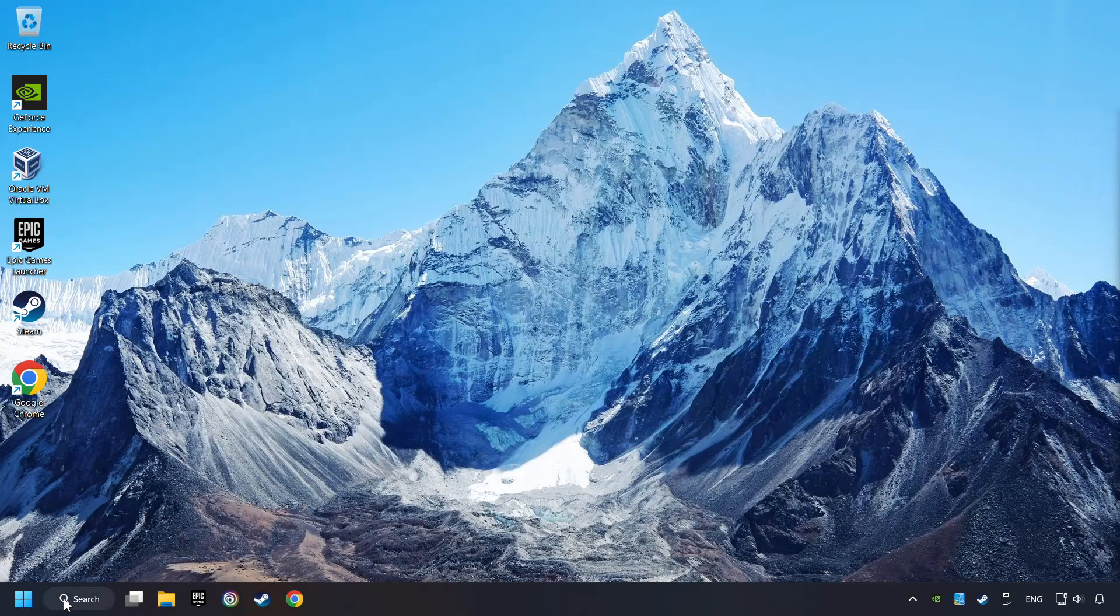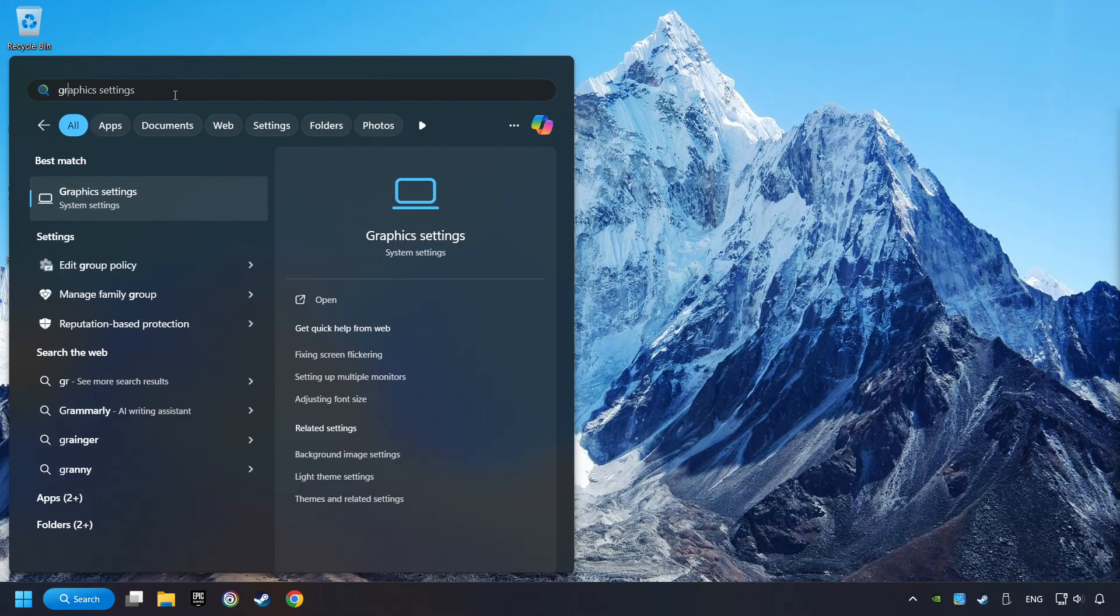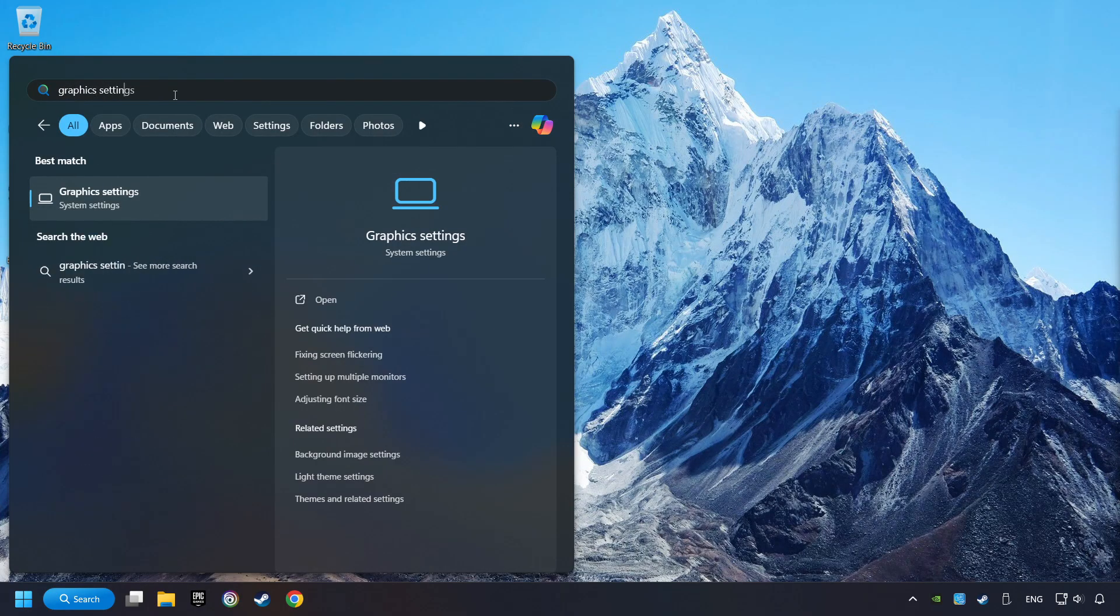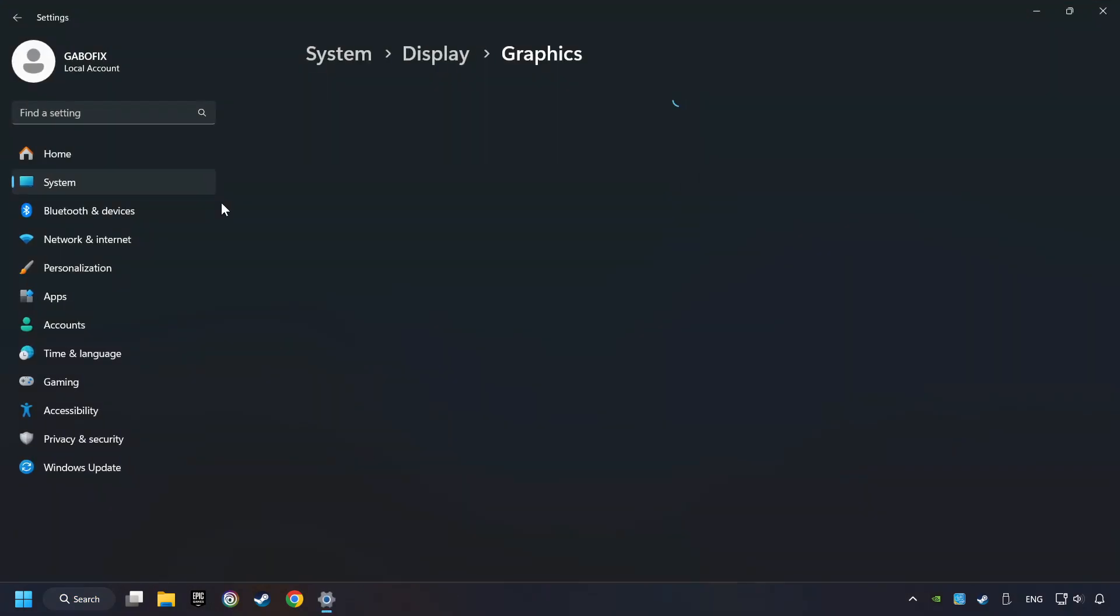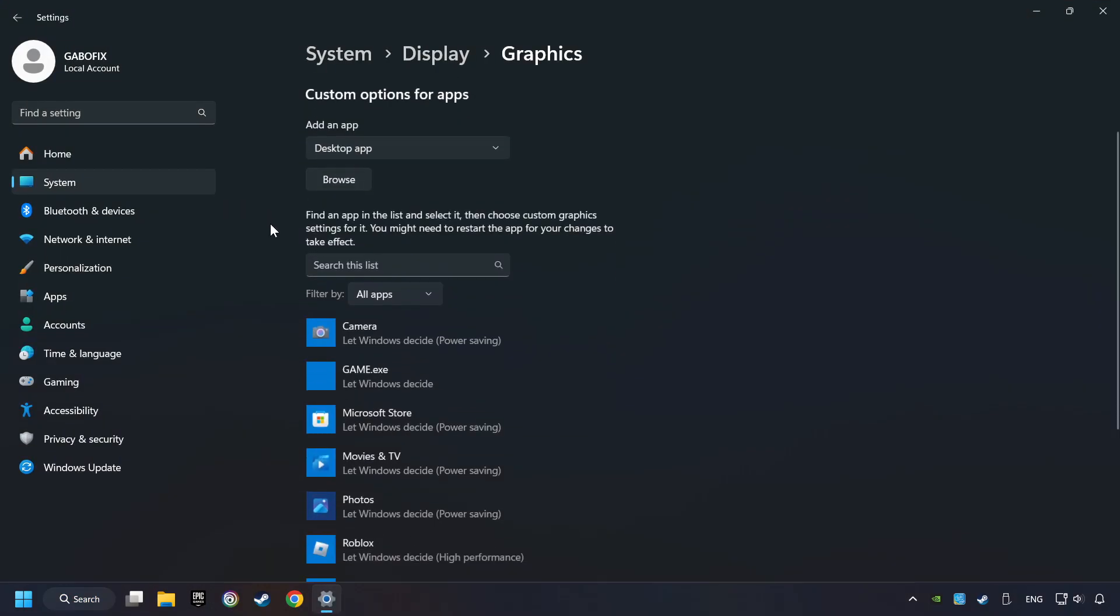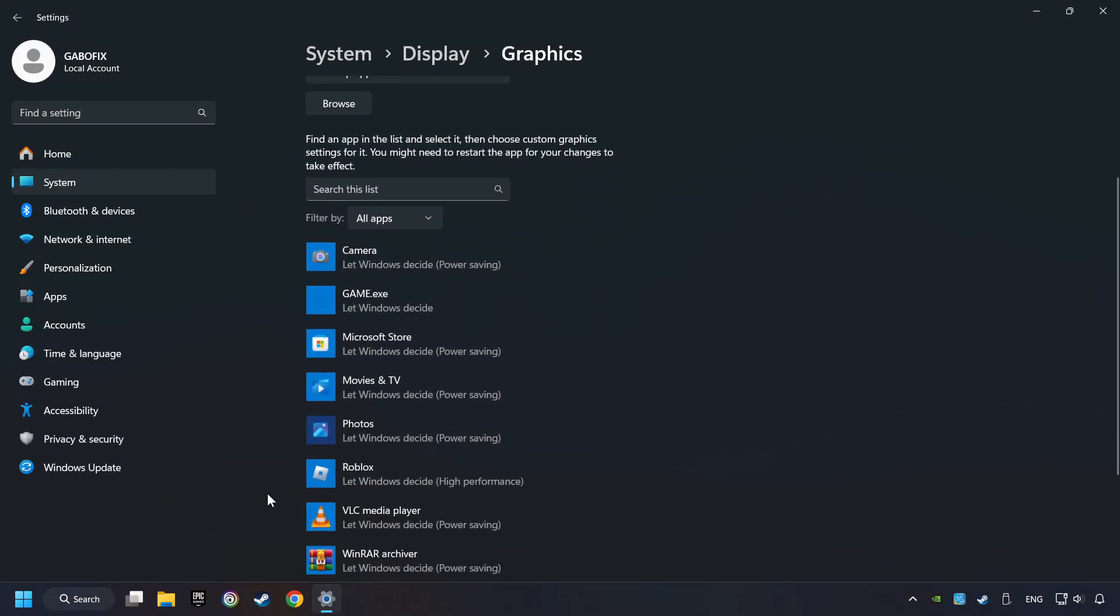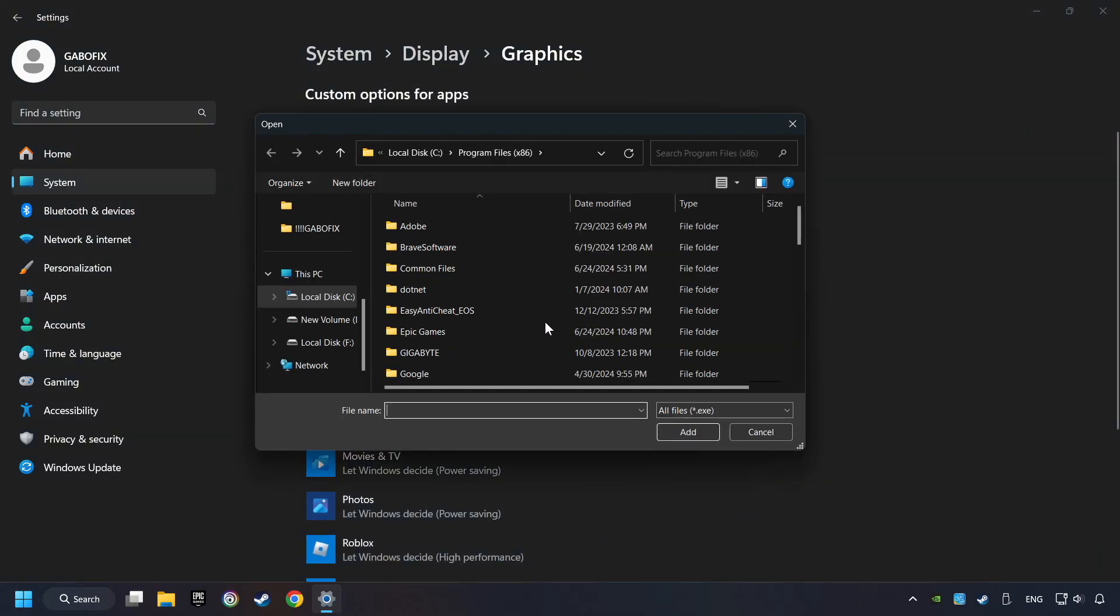Now, if that didn't work, click on the Search box and type in Graphic Settings. Click on Graphic Settings. Search your games in the list. If you can't find the game you're looking for, then use the Browse button to add the startup file of the game.